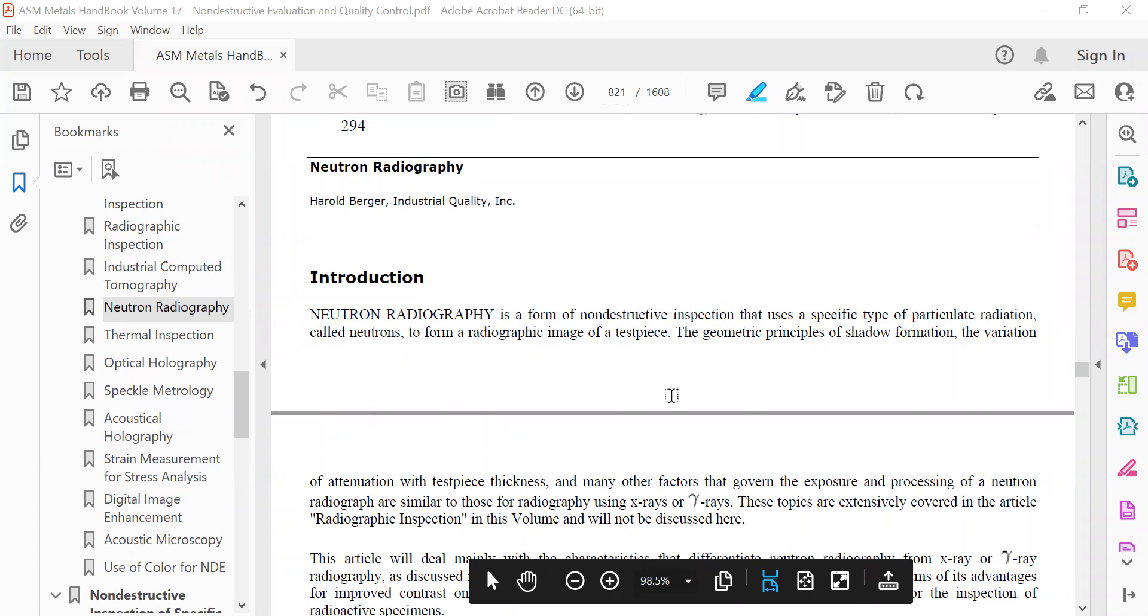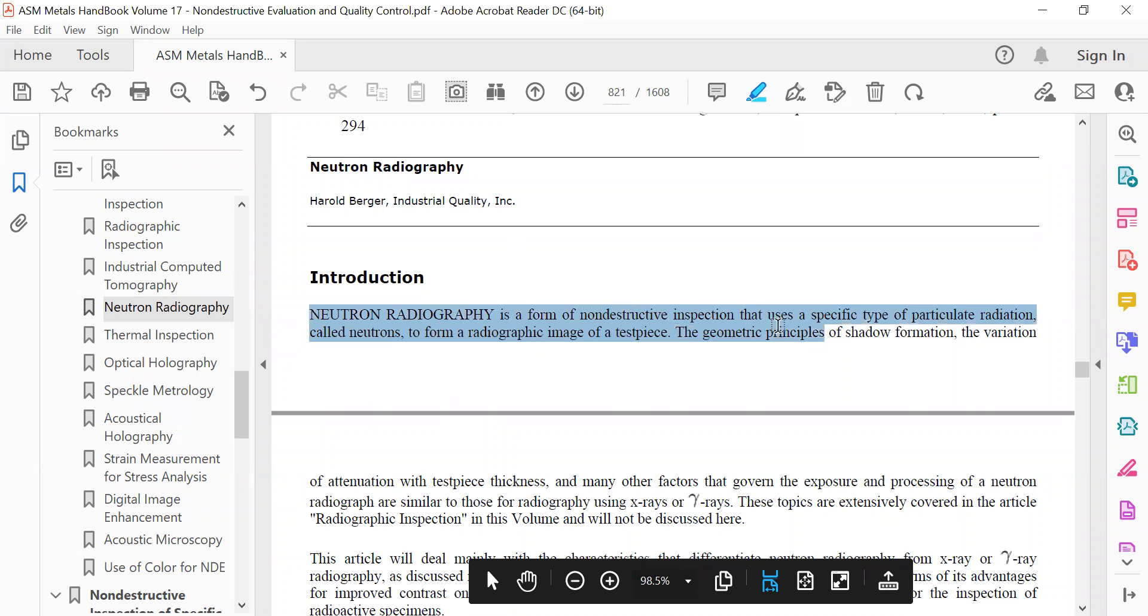In the next chapter we will start Neutron Radiography. Neutron Radiography is a form of non-destructive inspection that uses a specific type of particle radiation called neutrons to form a radiographic image of a test piece.